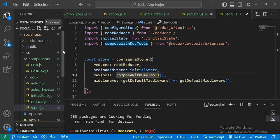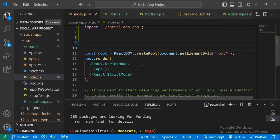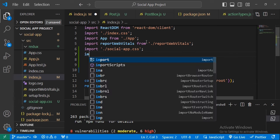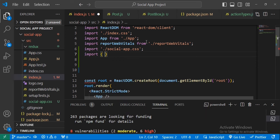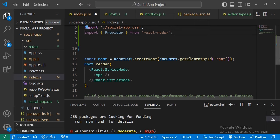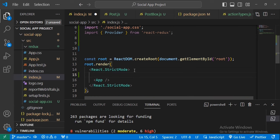Now go to index.js. To make sure the state is provided across all components, we need to import Provider from react-redux. We'll wrap the App component inside the Provider element.